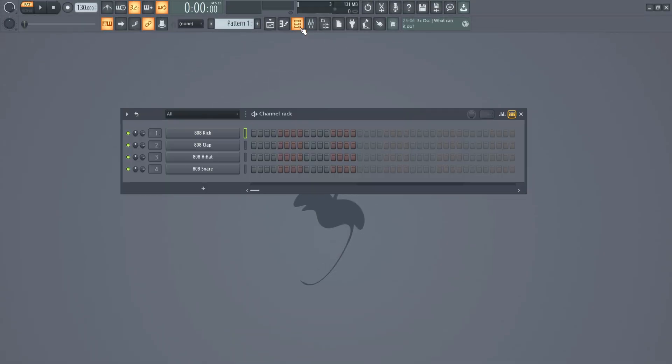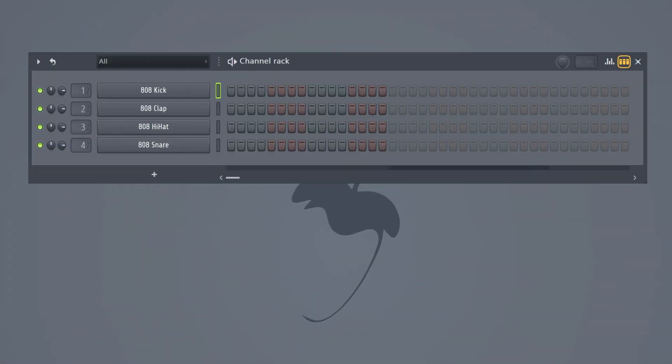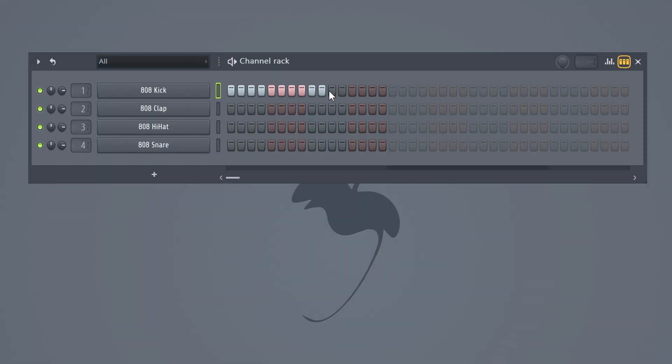First you're going to click on this icon here. This is called the channel rack. These four sounds are loaded in by default but you can also drag in your own sounds. More about that later in the video. So in the channel rack you can actually program when your sound is playing. You can play around with these little buttons. Go ahead, try and create something.